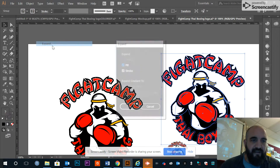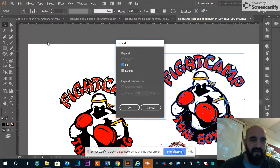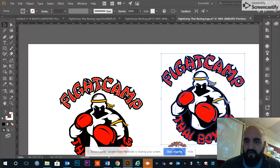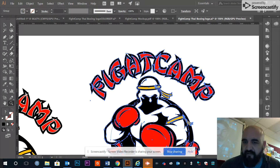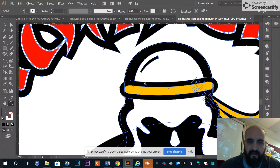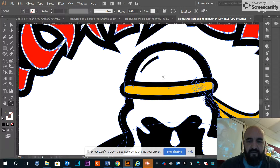I'll hit Control Z twice to get it back to the same size, then go to Object > Expand again. This time it's giving me the option to expand the Fill and the Stroke. I hit OK and now I can see I do have a little vector around my whole black outline.